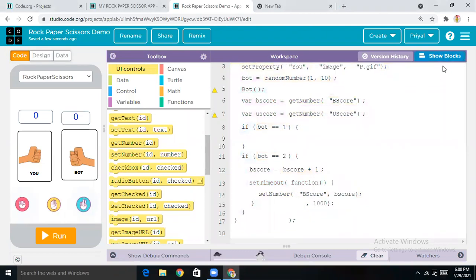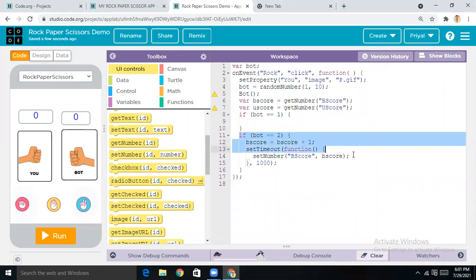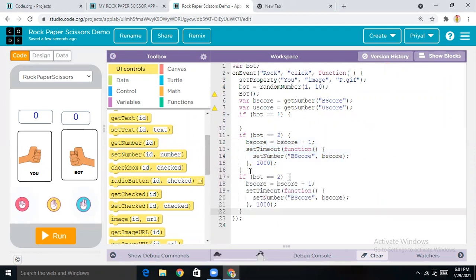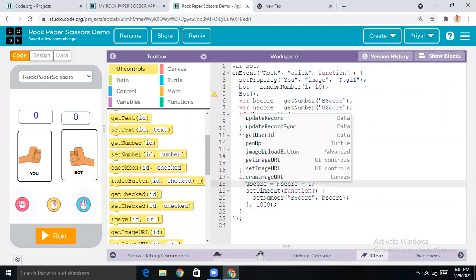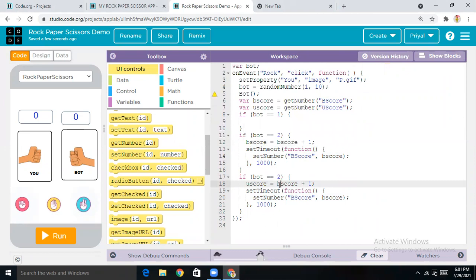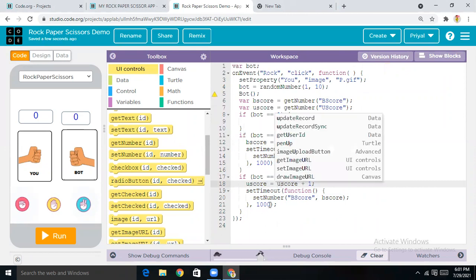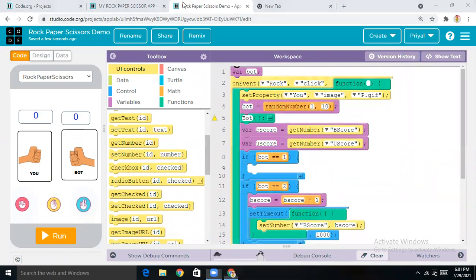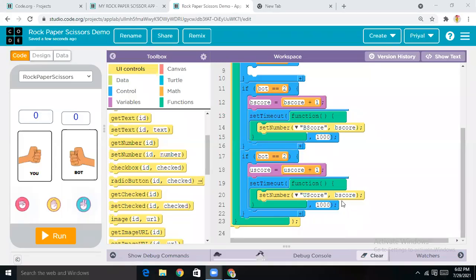Now come to Show Text — copy this whole line and paste it. Change b_score to u_score and b to u. Then come on Show Blocks and also make this 'b' as 'u' and change 'two' to 'three'.